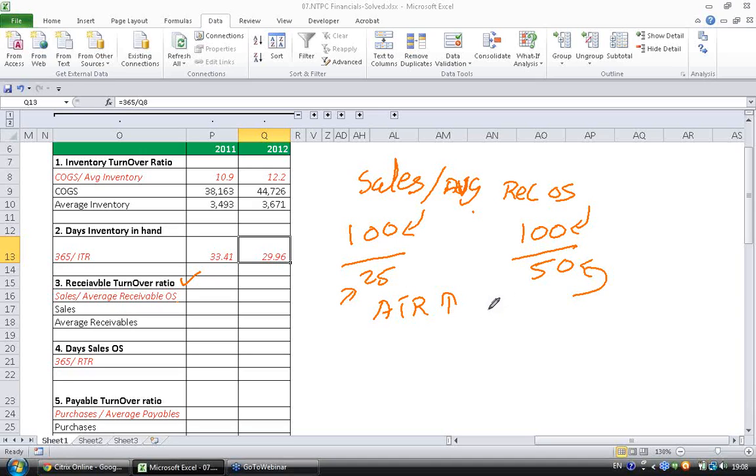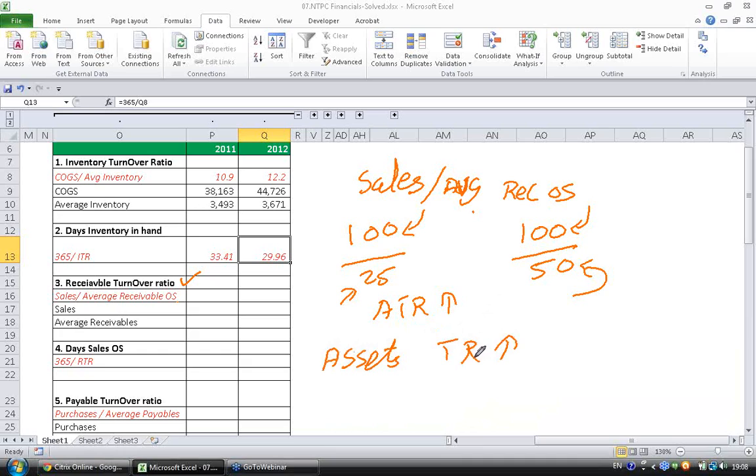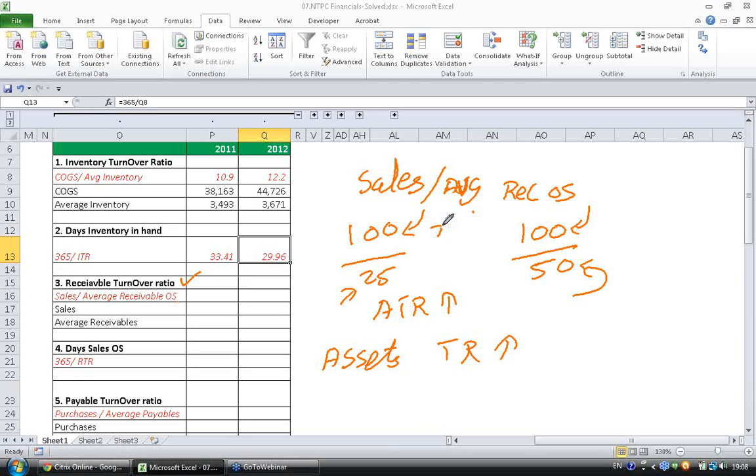So as I said in the previous series also, for all assets the turnover ratio ideally should be higher for a company to be efficient. So 100 divided by 25, your ATR becomes higher. In this case the company has blocked lesser money, whereas in this case the company has blocked higher money.